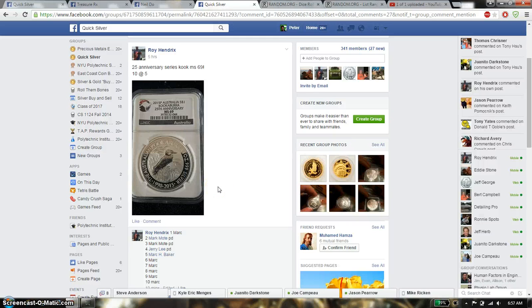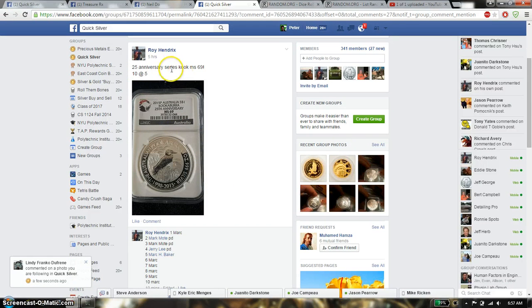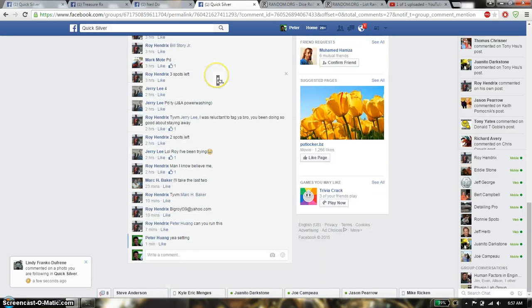Hello guys, welcome to Roy's Razz. This time it's going to be the 25th Anniversary Cera Series KUK MS69. Total of 10 spots.